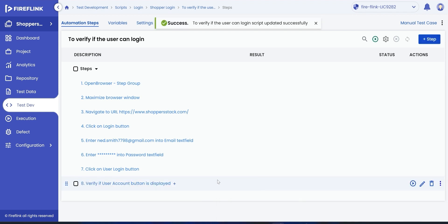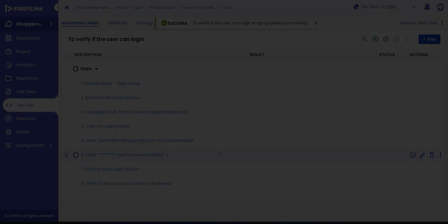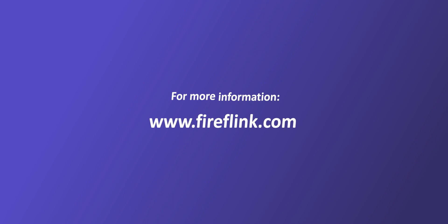This video showcased how easily and quickly anyone can add an automation test script using simple English with Fireflank, your high-speed test automation partner. Thank you for watching this video. For more information, visit fireflank.com and schedule a free demo today.